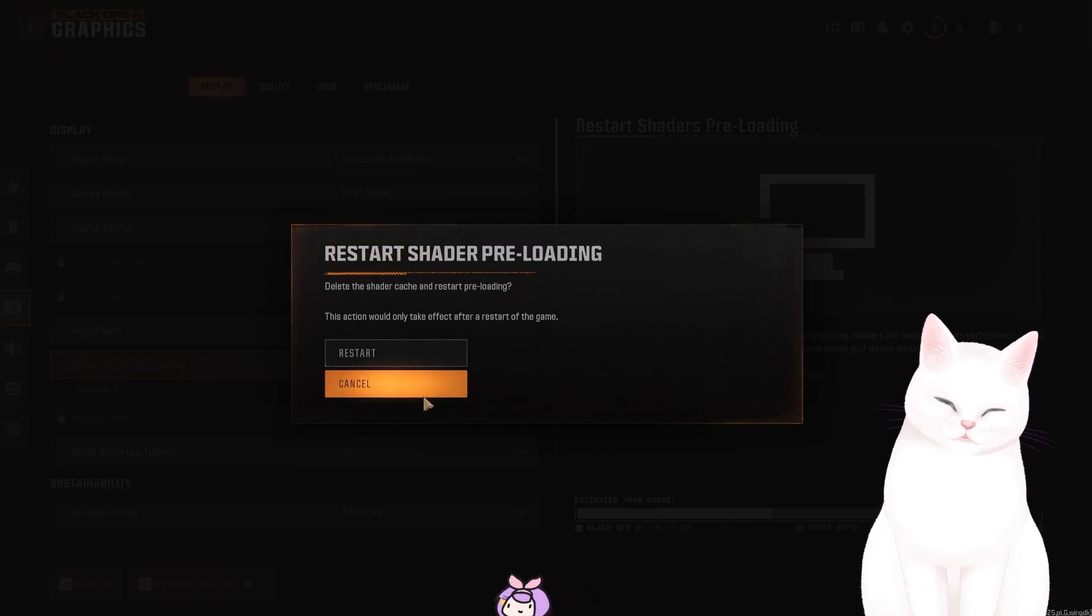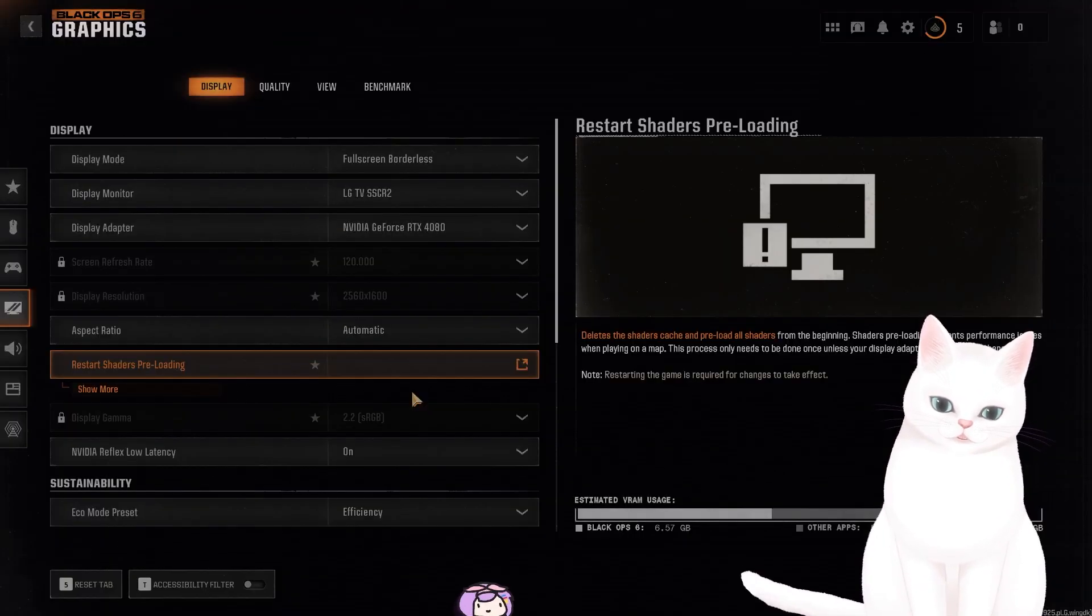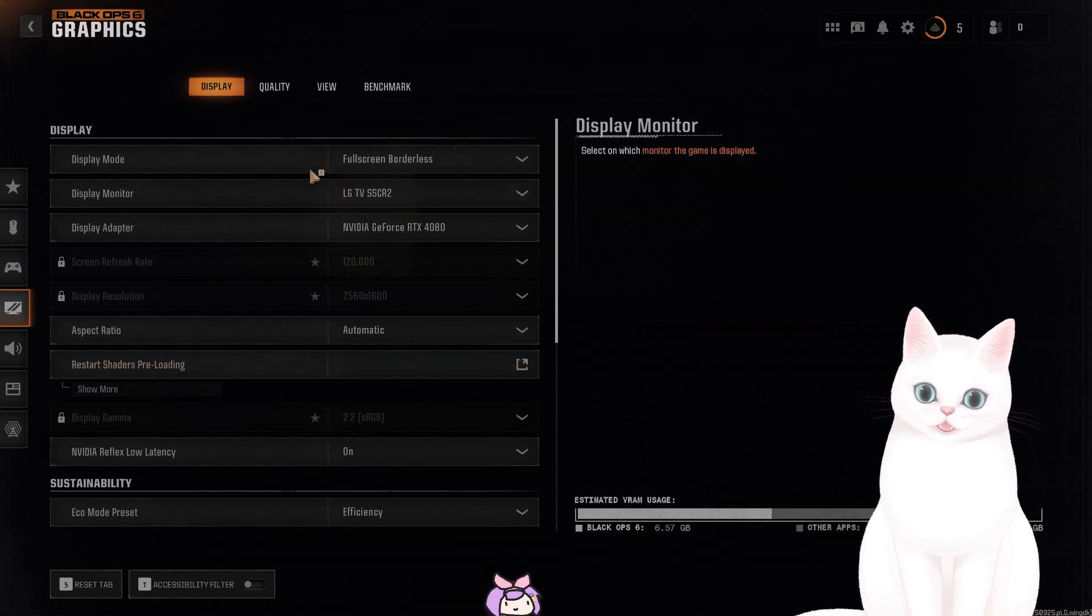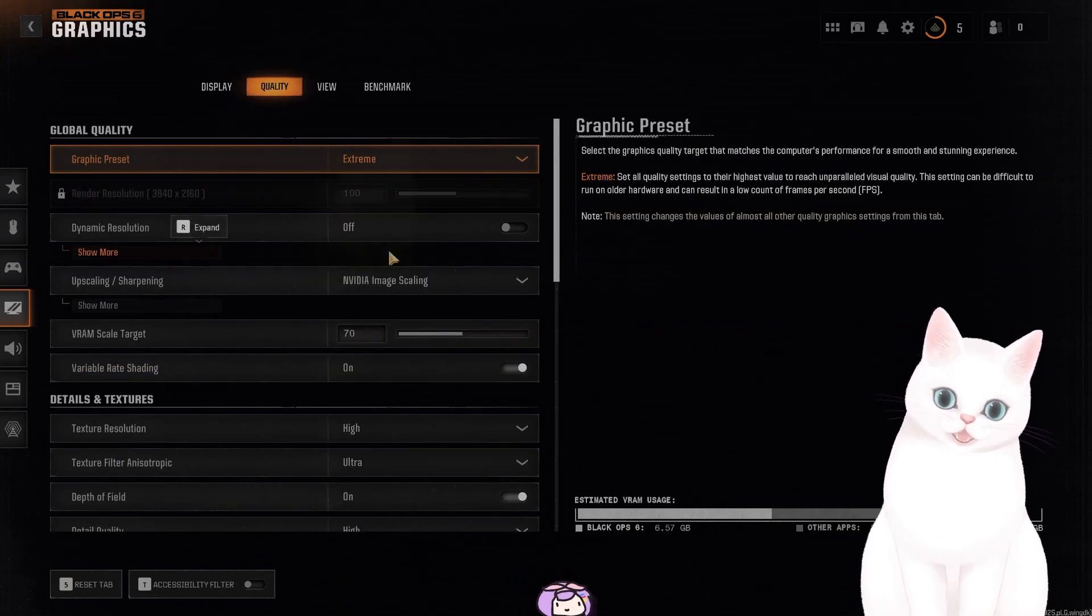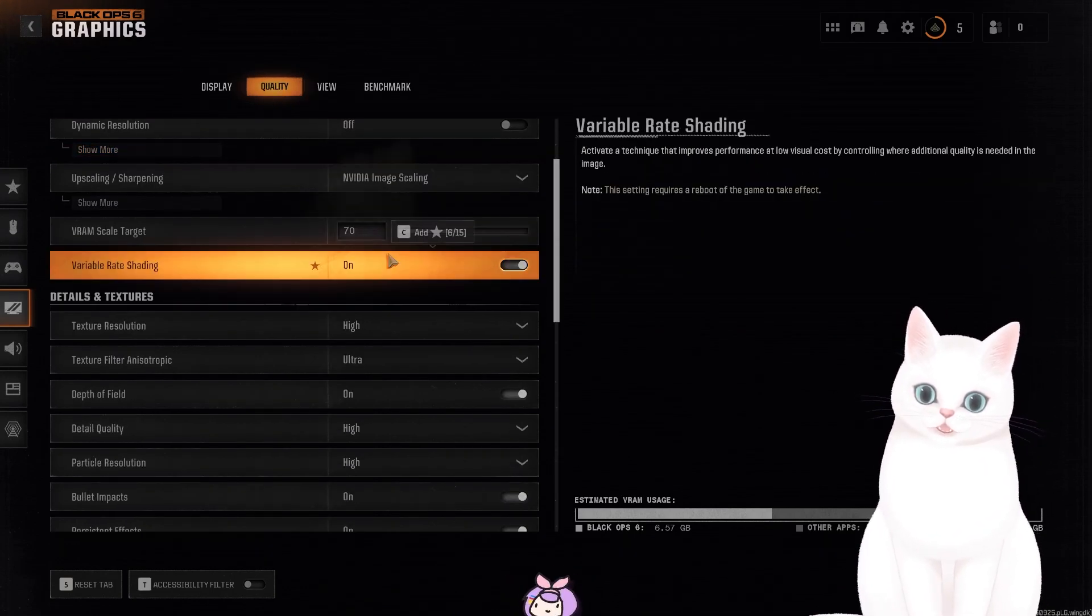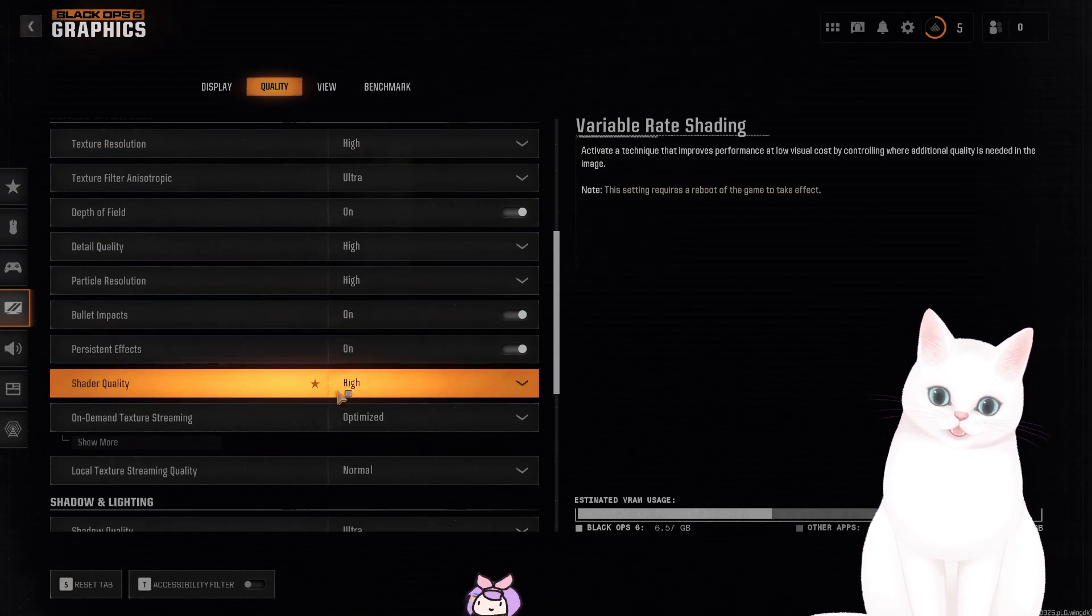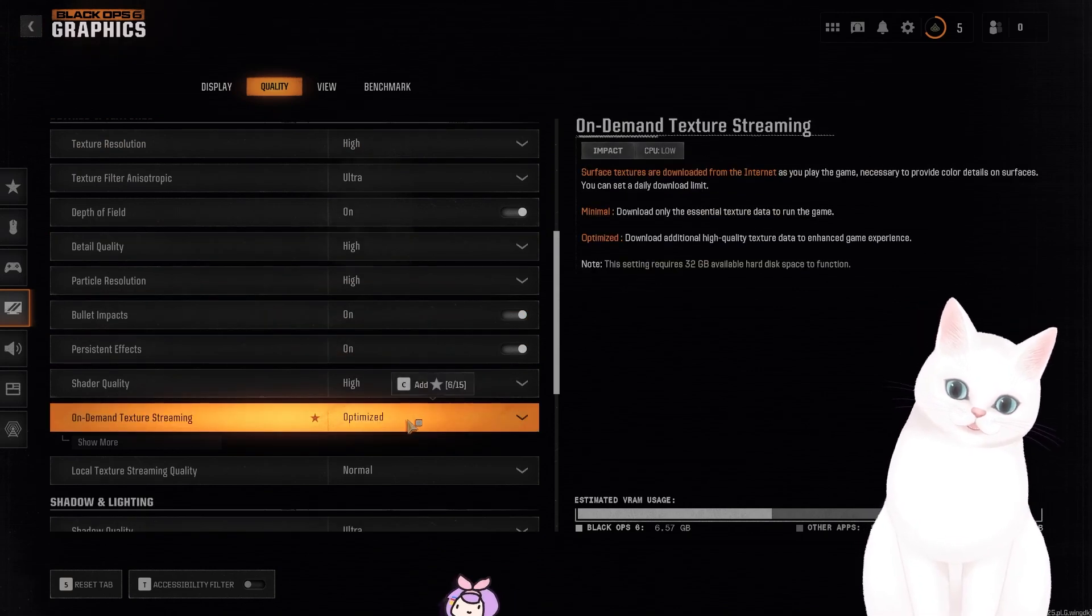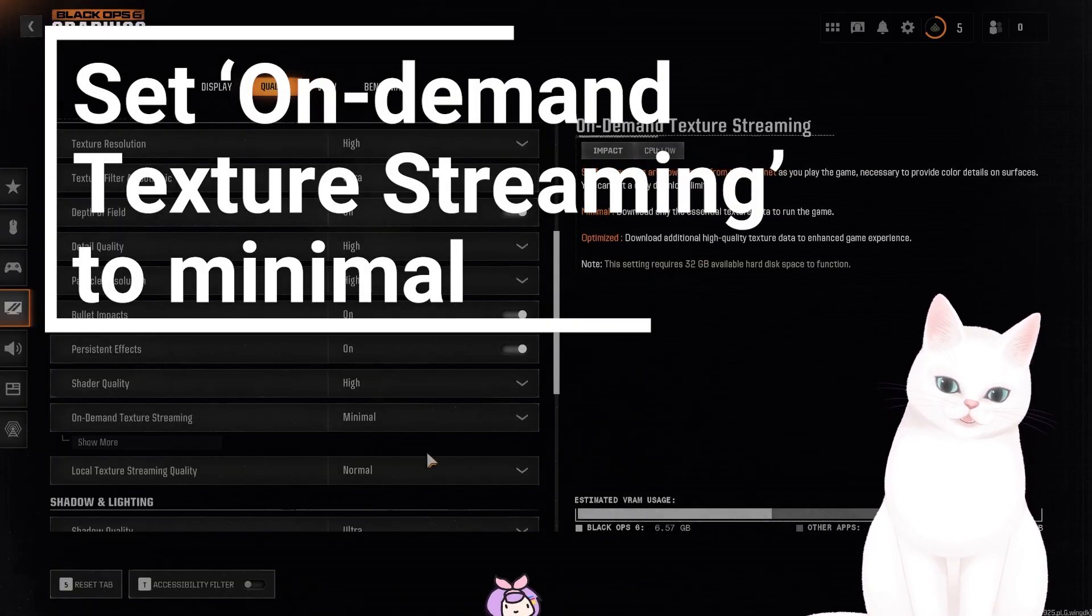And after you've done that, the last thing you want to do is set the on-demand texture streaming. So go back to quality, find on-demand texture streaming, it's optimized, and set this to minimal.